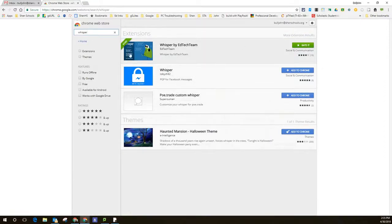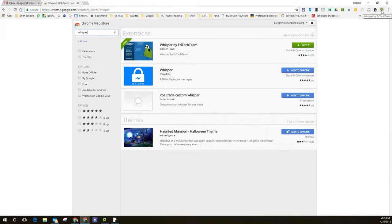So once you've got Whisper installed here and your students have installed it on their Chromebook, you're then able to send them a Whisper.